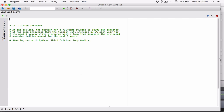The next program in chapter four is tuition increase. At one college, the tuition for a full-time student is eight thousand dollars per semester. It has been announced that the tuition will increase by three percent each year for the next five years. We need to write a program with a loop that displays the projected semester tuition amount for the next five years.